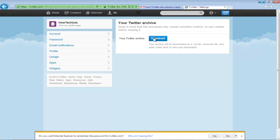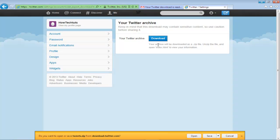You will be redirected to the Twitter Archive page. Over here, click on the Download button in order to download the archive.